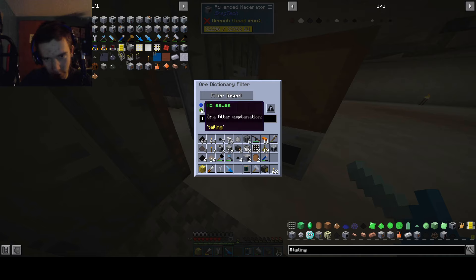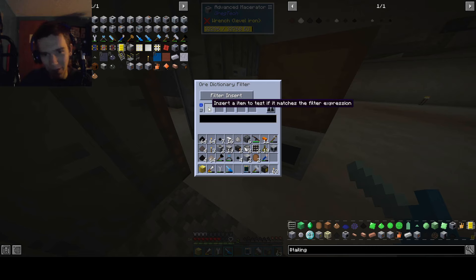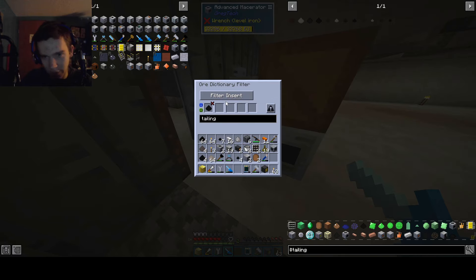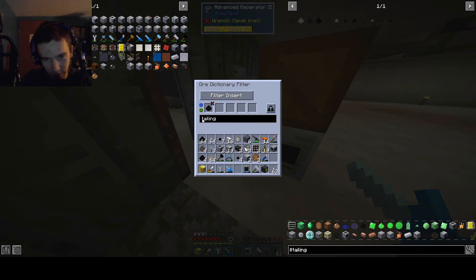Alright, no issues or filter explanation. That does not help me at all. Oh wait, this works — we just type in tailing like this. Does it match expression? No issues. Does not match expression. So basically, insert an item to see if it matches the filter expression. If we type in tailing that does not work. This is dust pegmatite tailings, and if we type in dust pegmatite tailings, that accepts it.